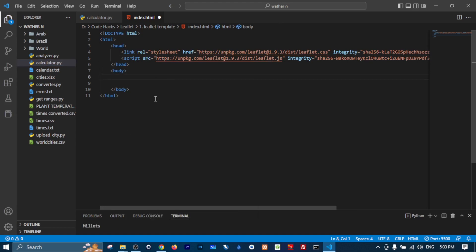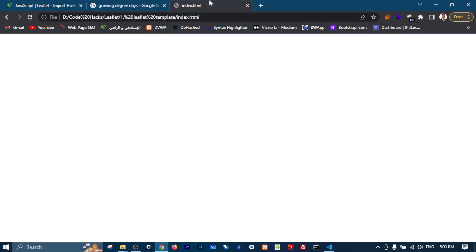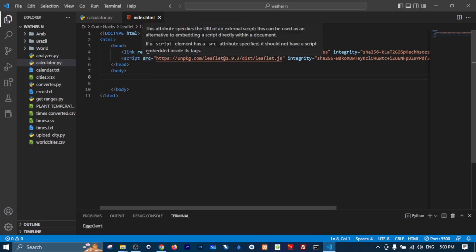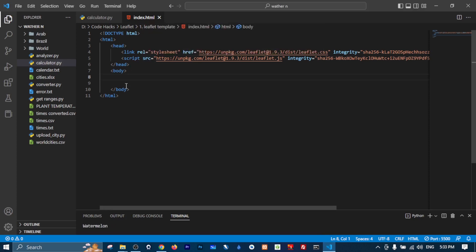and Control S to save it and then go to my file, open it in your browser. I will refresh and you can see nothing is happening. That's because we just imported the links but we did not create any